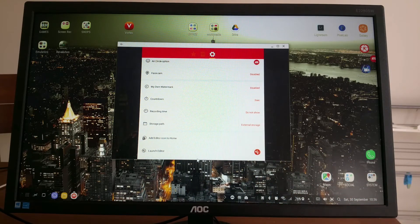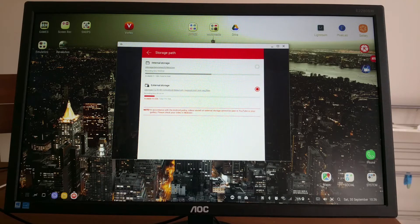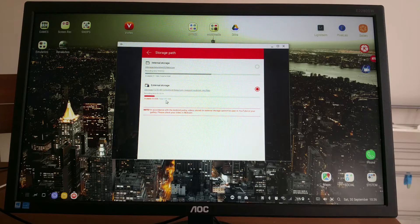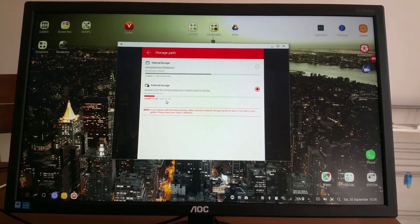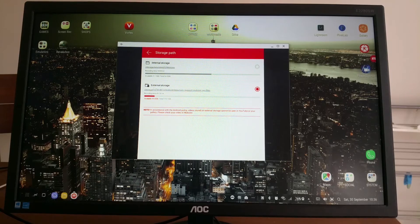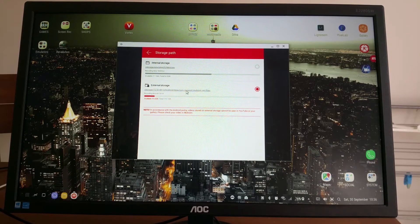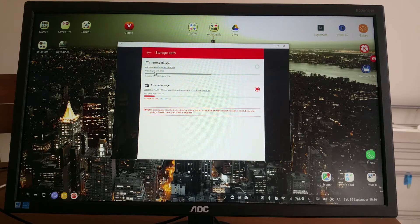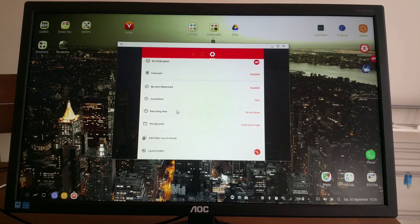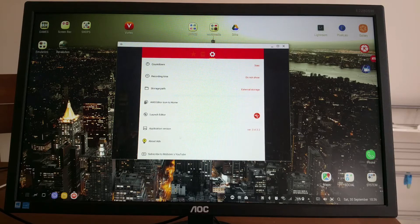Storage: internal or external. I chose external because I have 128 gigabytes SD card. I added an SD card inside the phone, so I chose external which goes to storage com.rsupport.mobizen.sec/files.